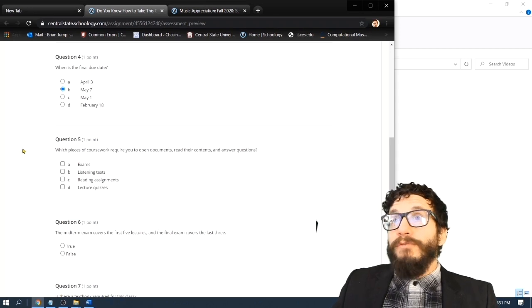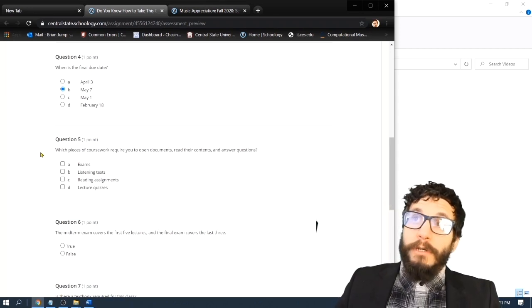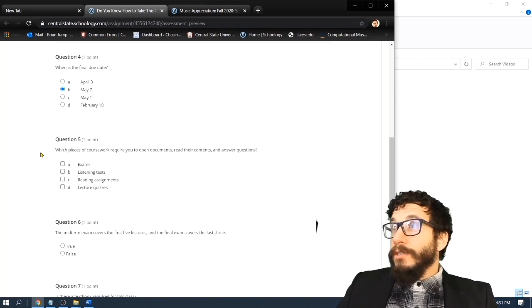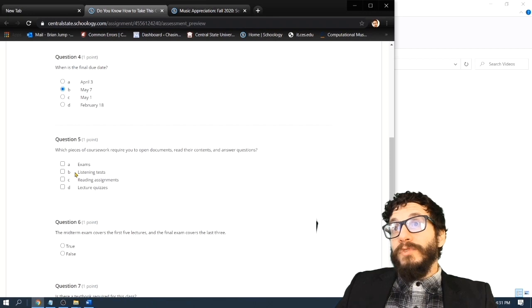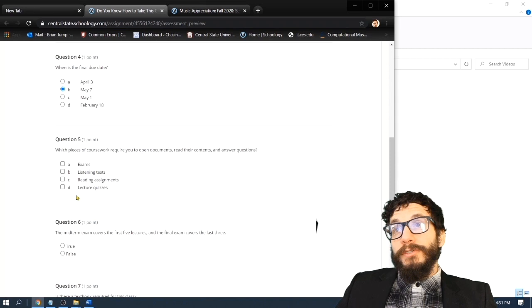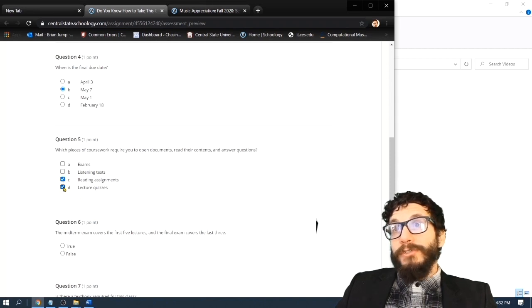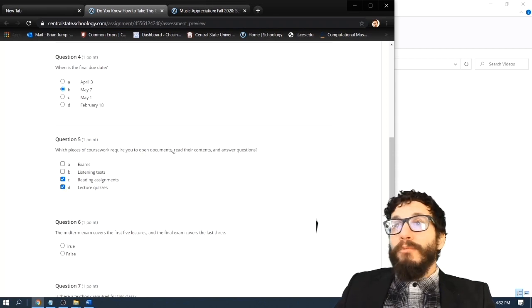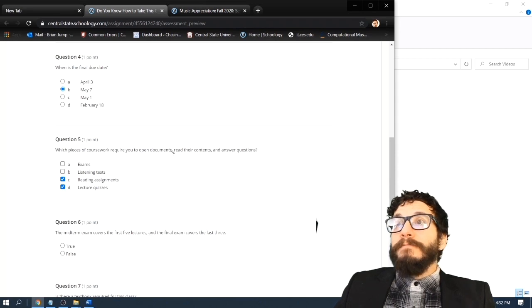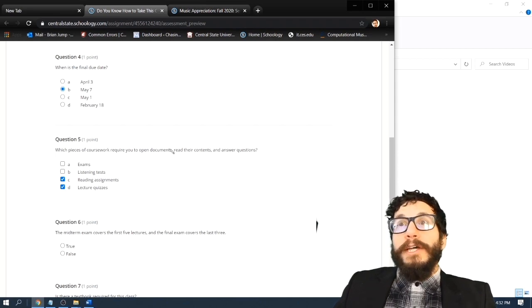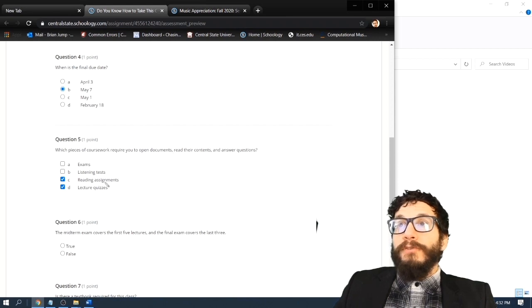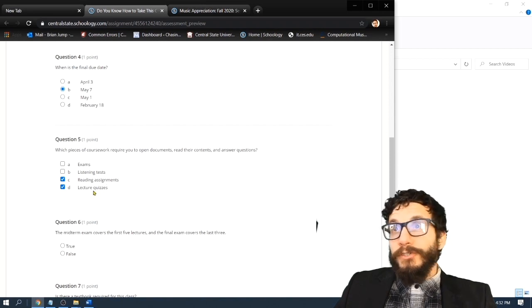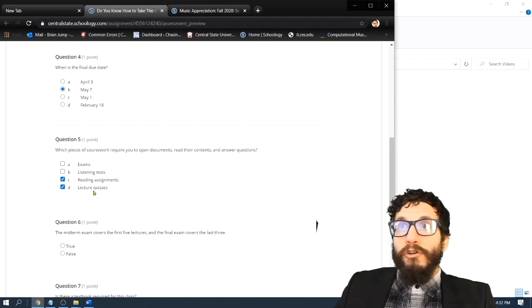Question five. Which pieces of coursework require you to open documents, read their contents, and answer questions? A, exams. B, listening tests. C, reading assignments, or D, lecture quizzes? Now technically both reading assignments and lecture quizzes require you to open documents, Word documents, PowerPoint presentations, read their contents, and answer study questions. The difference is the reading assignments are from general music appreciation sources, and the lecture quizzes are my homemade music appreciation sources.